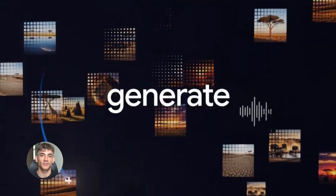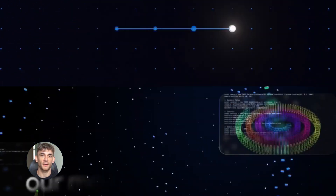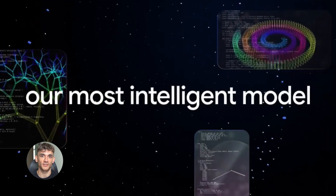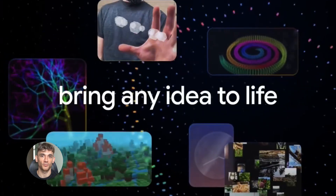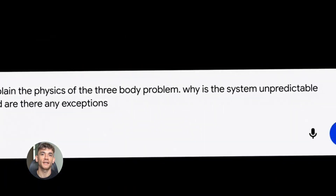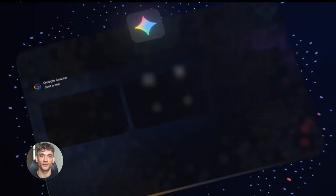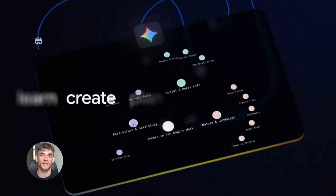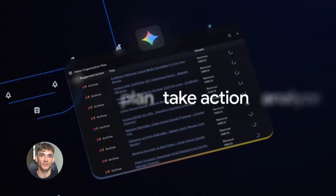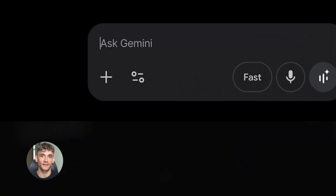Stop wasting time and master Gemini 3.0 Pro in nine minutes. Today I'm going to show you how to use Google Gemini 3.0 Pro like a total boss. This thing just dropped and it's absolutely insane — it's faster than anything you've used before. Most people have no idea how to actually use it right. I'm going to show you the exact prompts that will save you hours every single day.